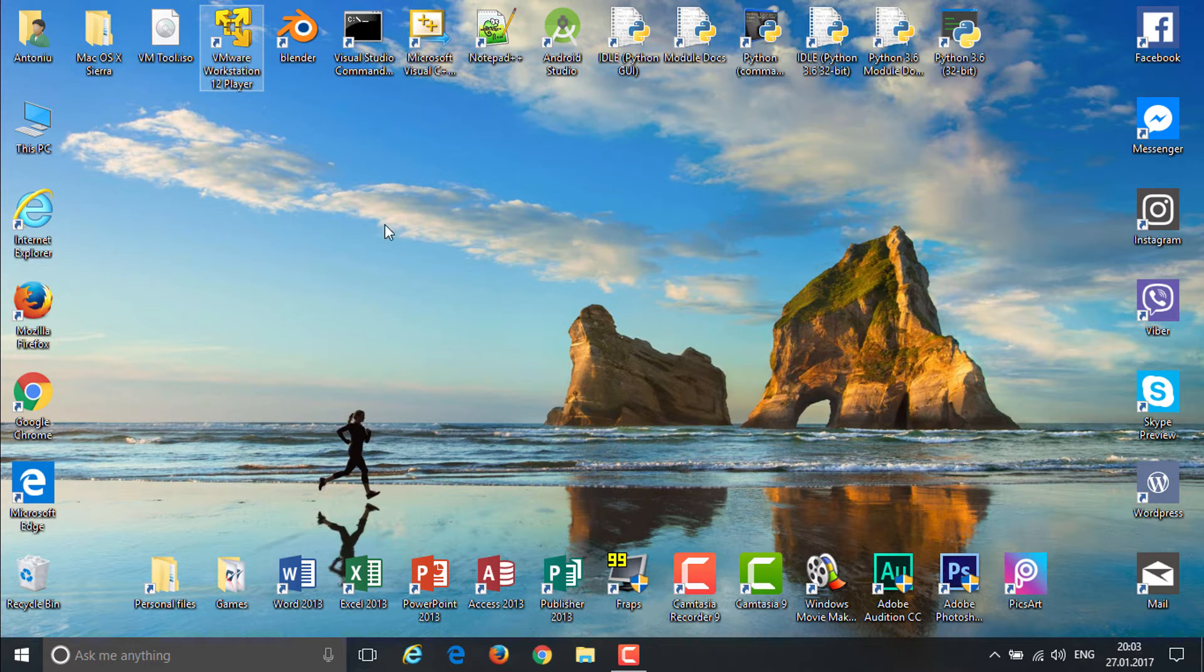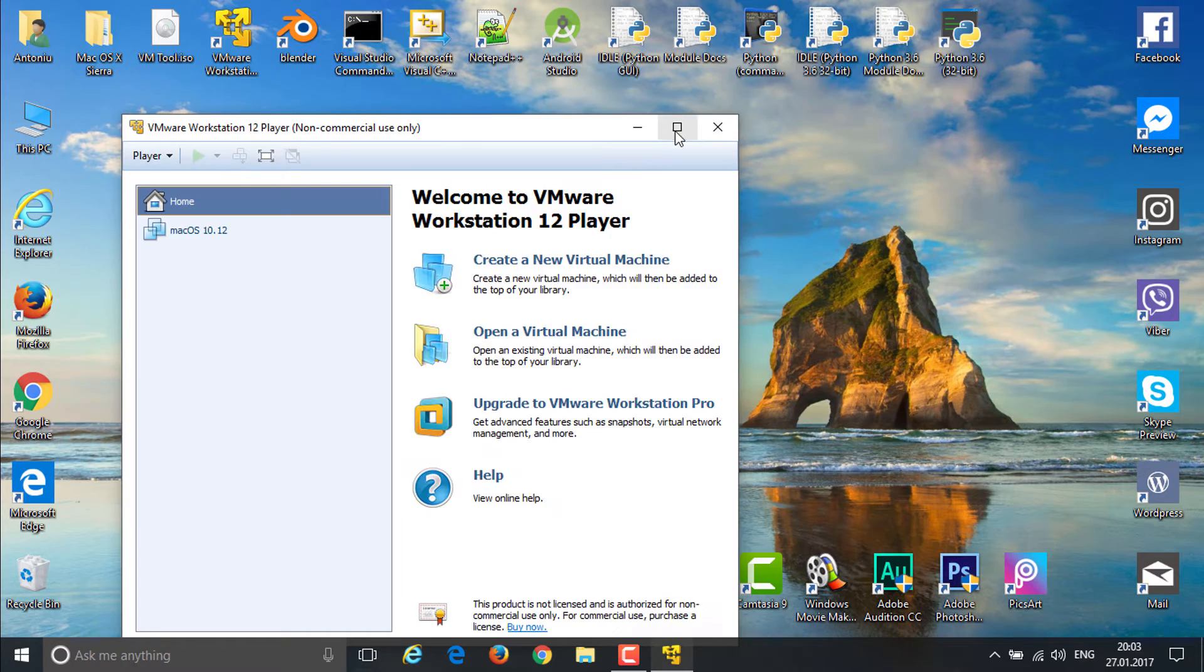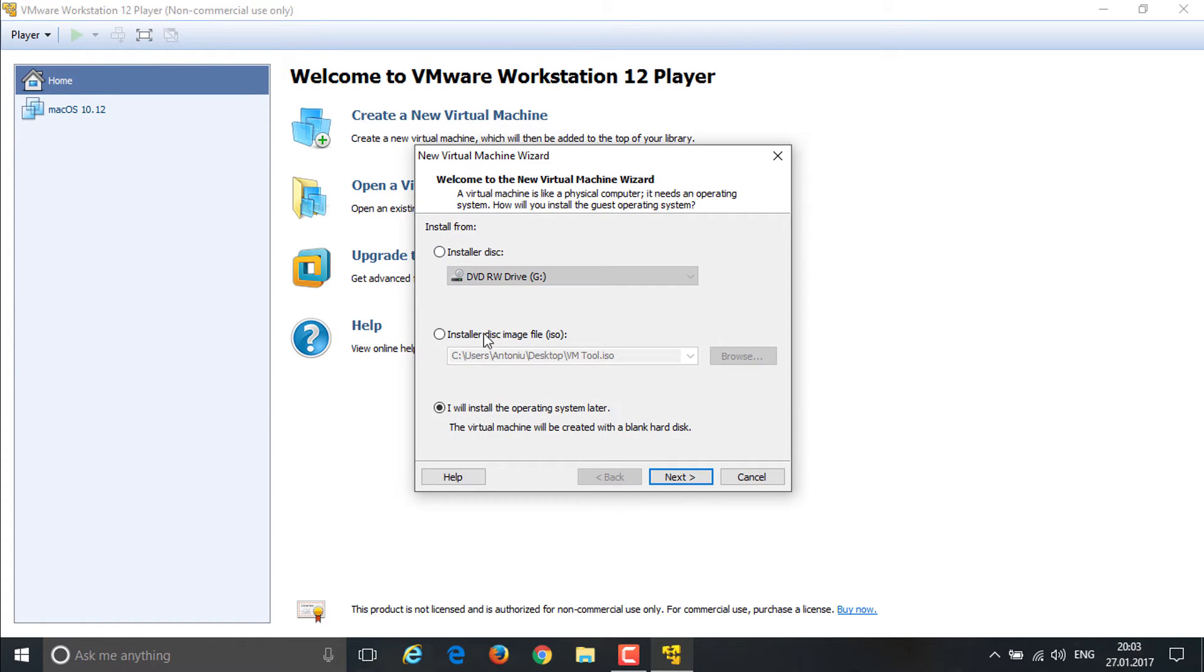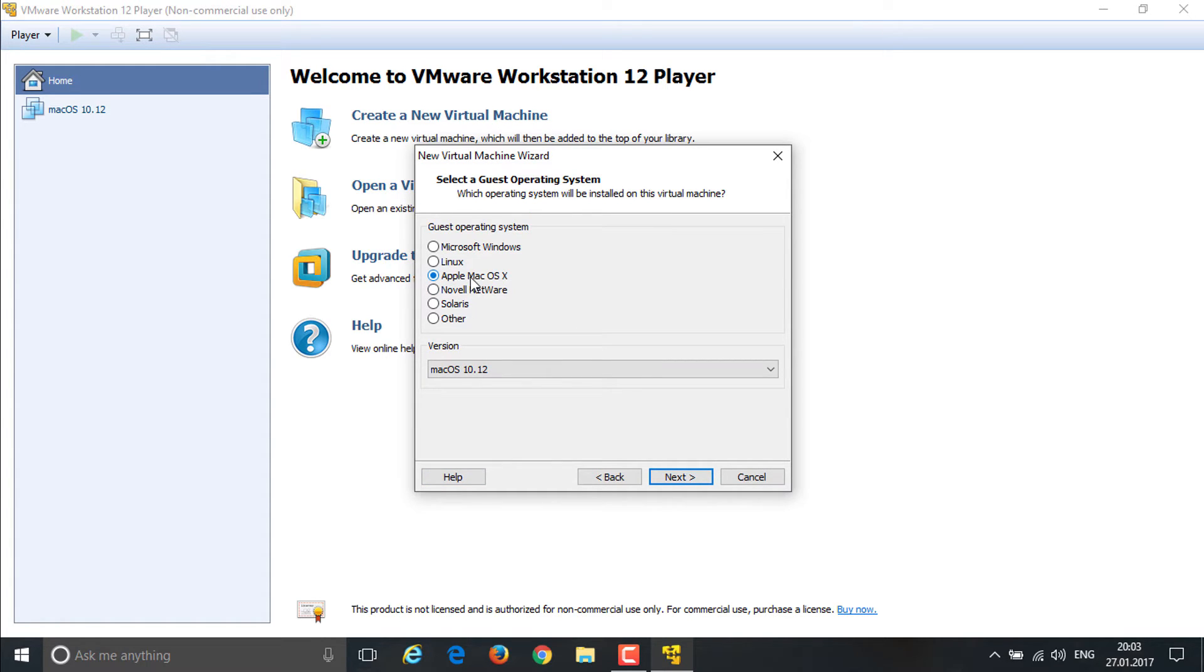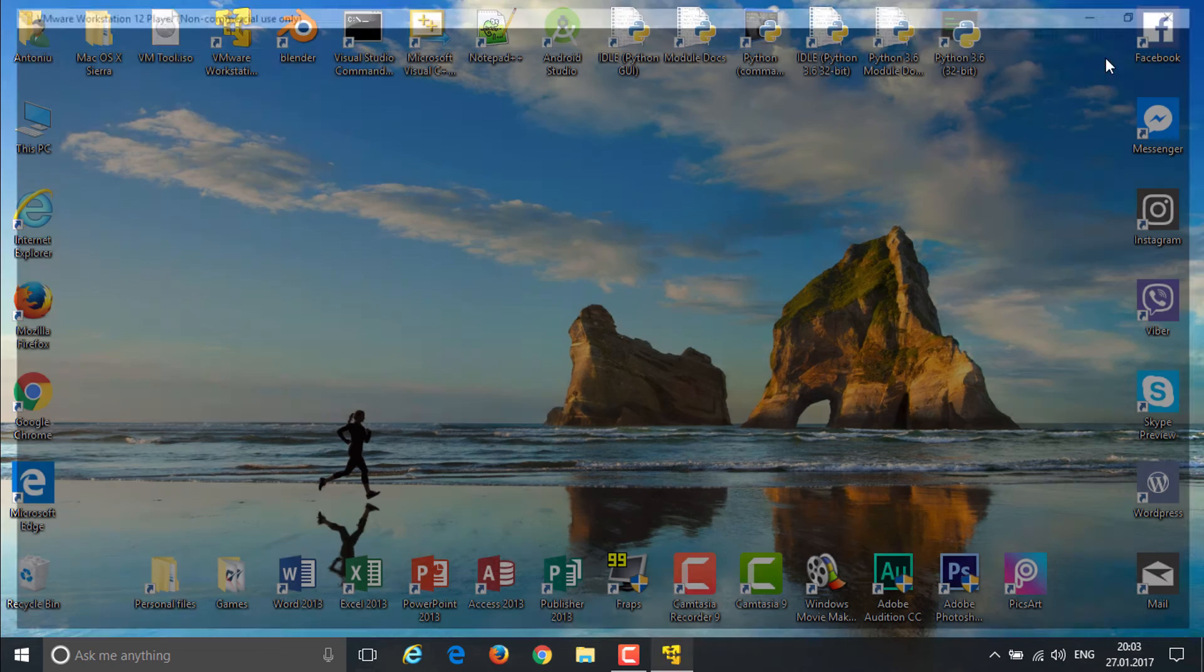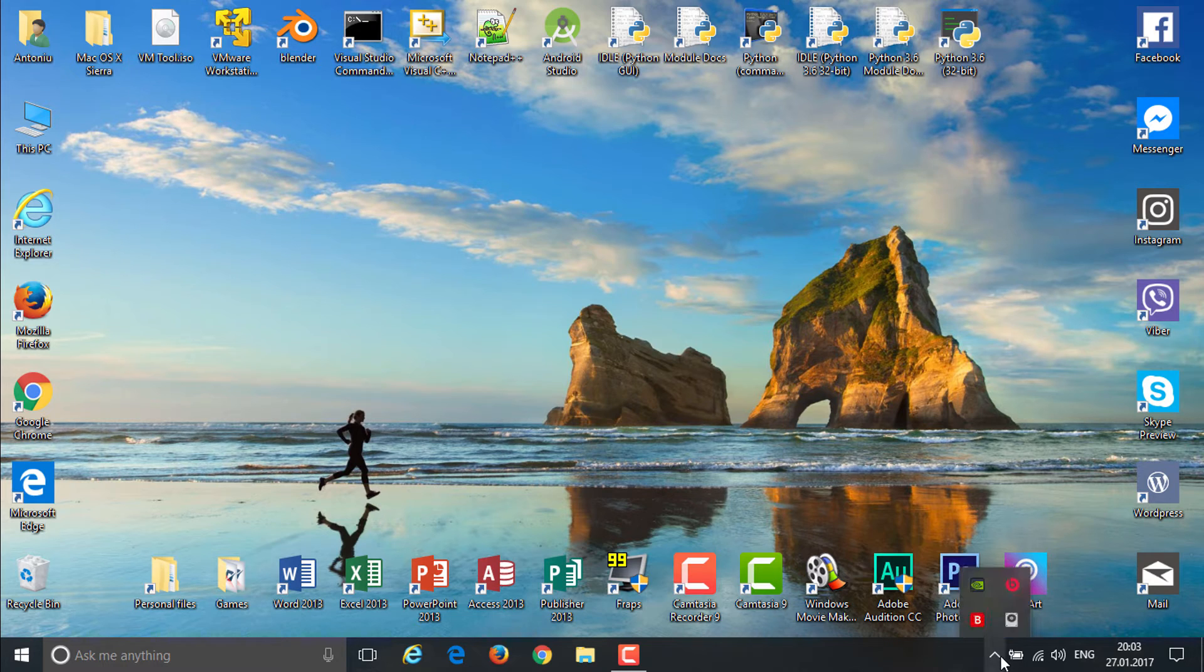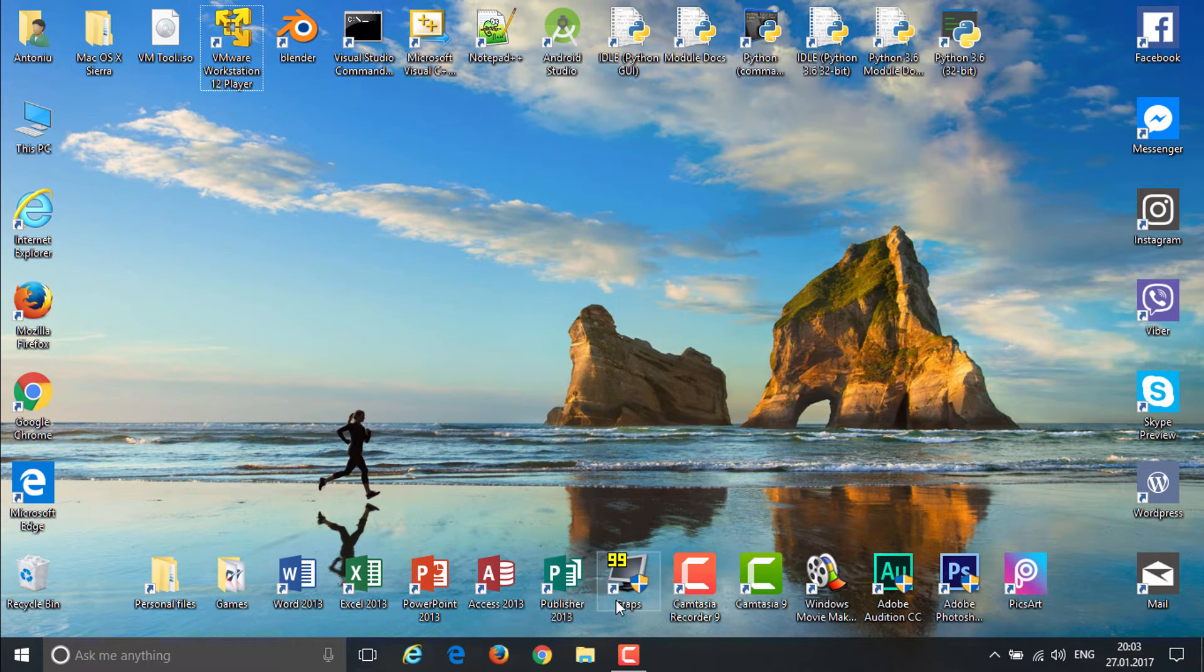Let's wait for VMware to open up. Maximize this, hit create new virtual machine, install operating system later, hit next. Now you'll see that Apple Mac OS has appeared before it wasn't there. I'm going to hit cancel. Now what we need to do is make sure that VMware is not running in the background.